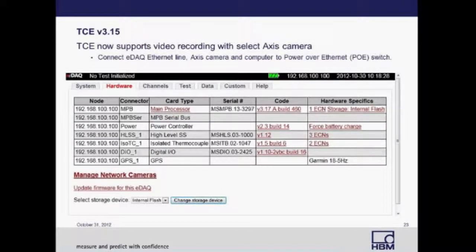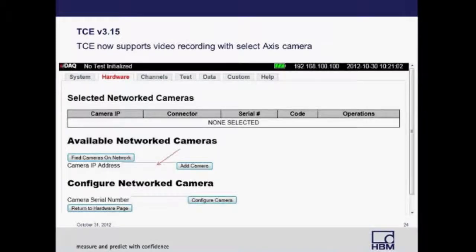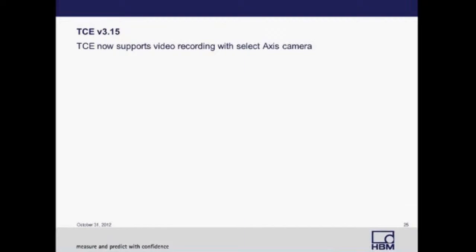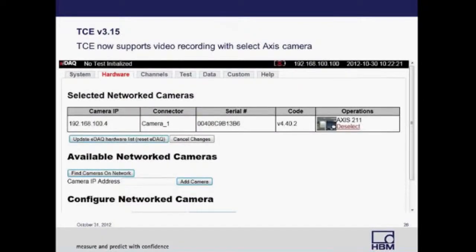Once the PoE connection is complete, open the EDAC web browser page and select 'Manage Network Cameras.' If you know the IP address of your camera, type it in and select 'Add Cameras.' If you don't know the IP address but know it's in the correct range, select 'Find Cameras on Network' and it will find whatever camera is on that network. Then select the camera to be added to your network. If you're ready to add it to your hardware, select 'Update EDAC Hardware List,' which will reset your EDAC and add the camera.